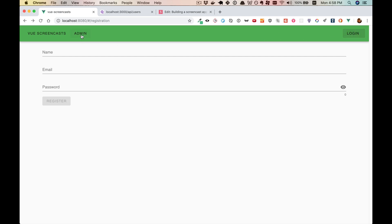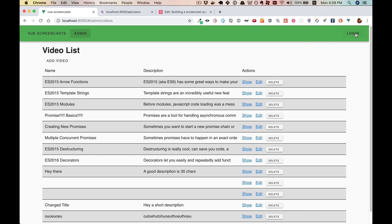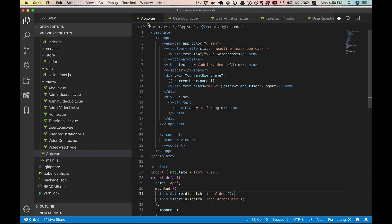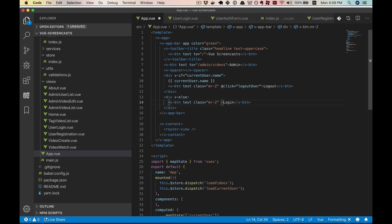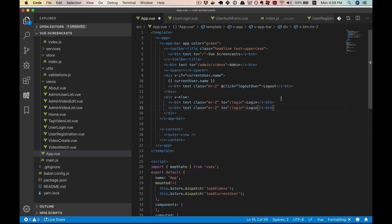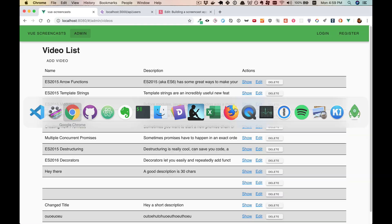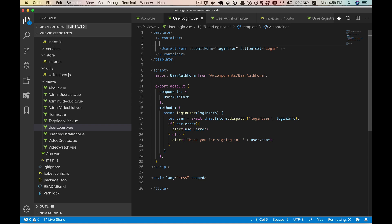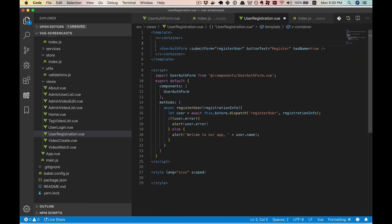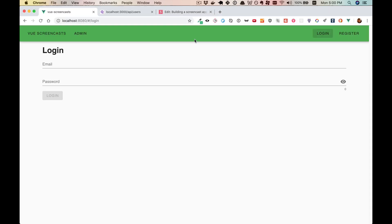The second thing is easy but important: this login button doesn't do a thing. So let's fix that and add a register button. We'll go to our App.vue, combine the v-button and span since we don't really need both, give it a to pointing to login. It doesn't actually need to be dynamic. Then we'll copy and paste that and change it to registration for the path. And now they work. Also in the interest of keeping things user-friendly, let's give a title for each page.